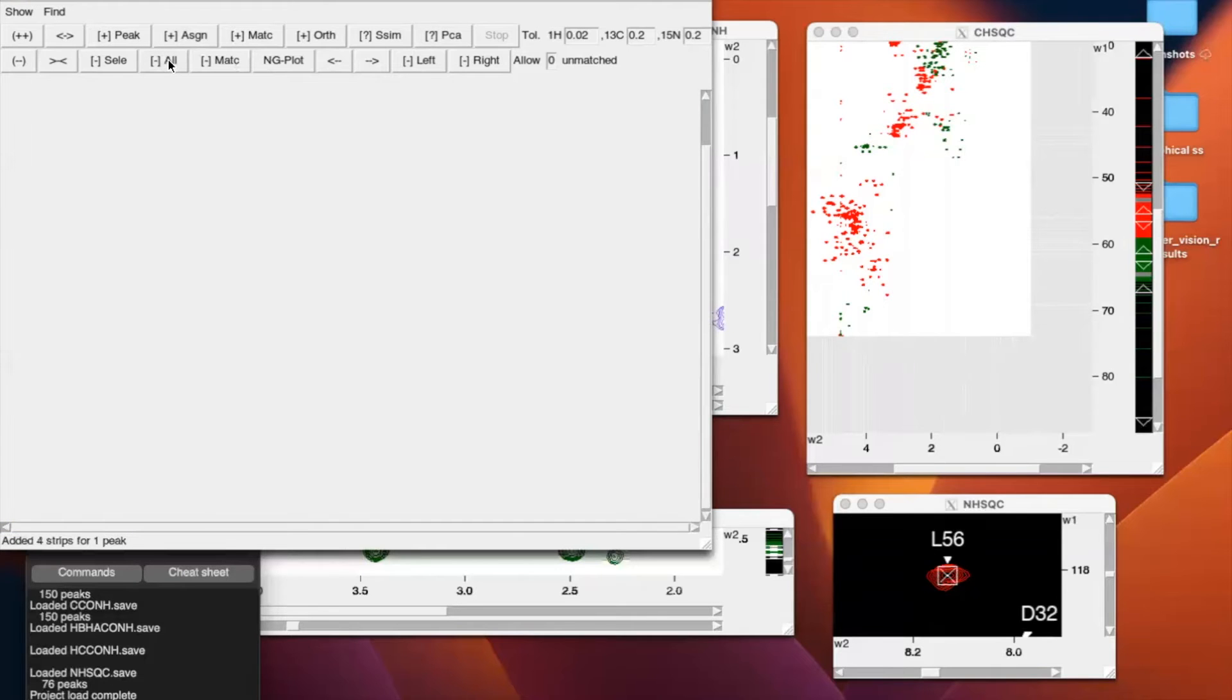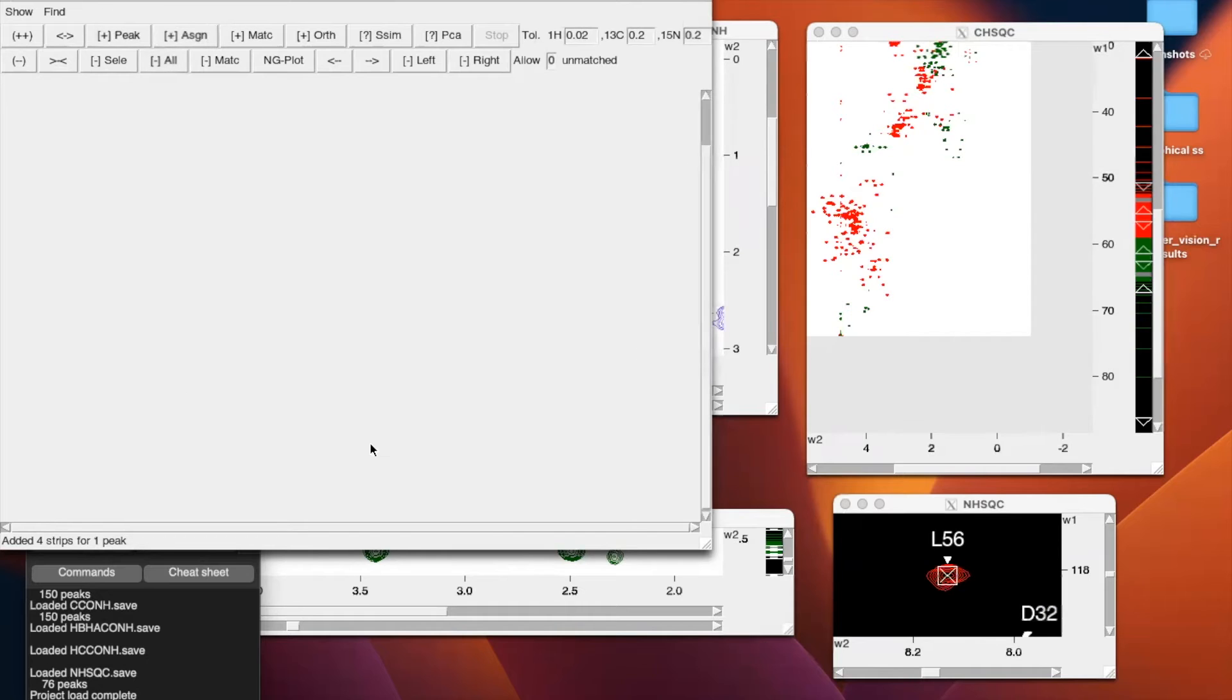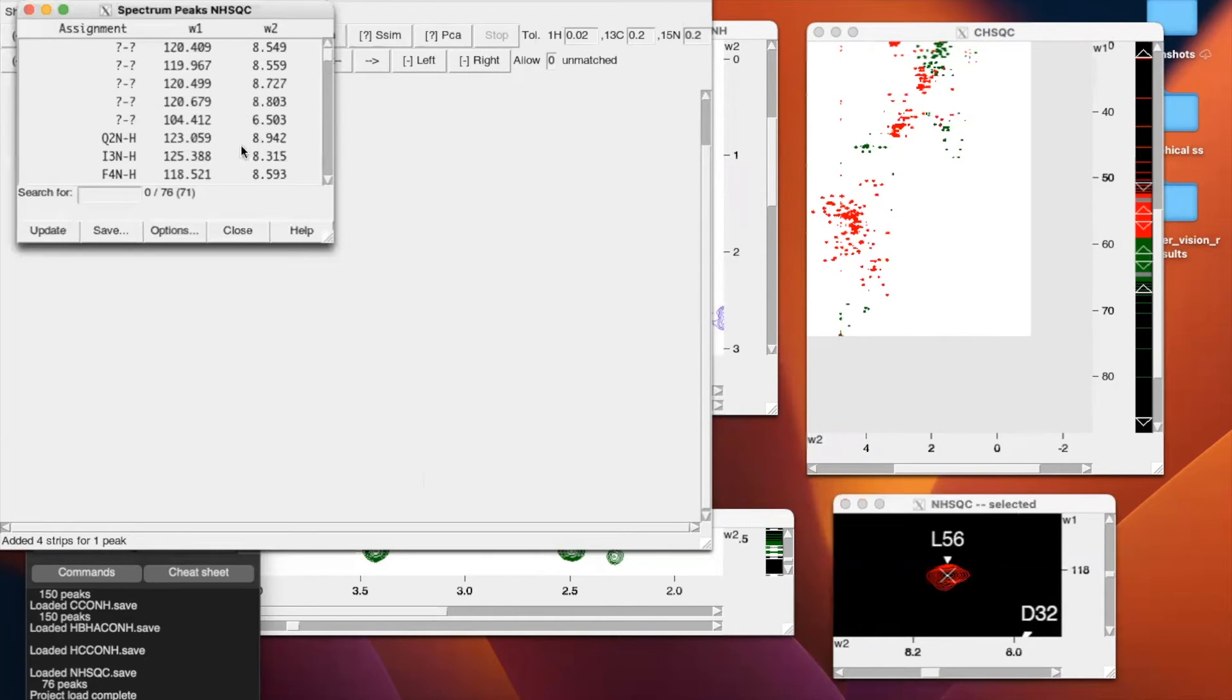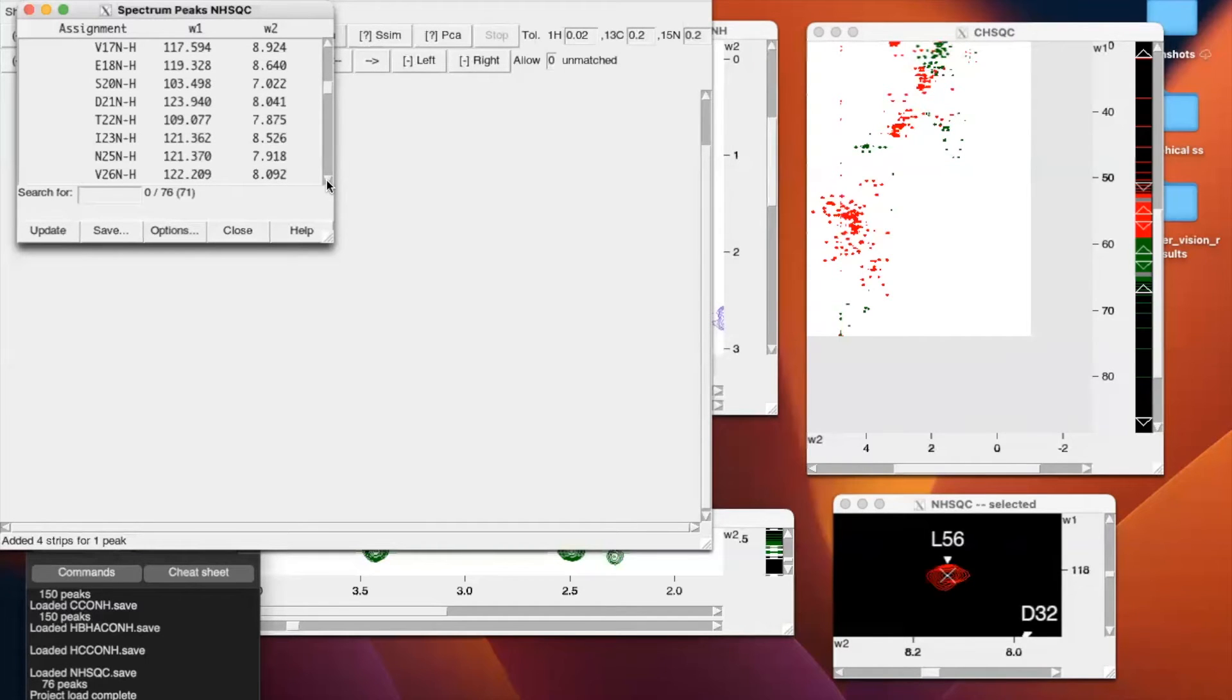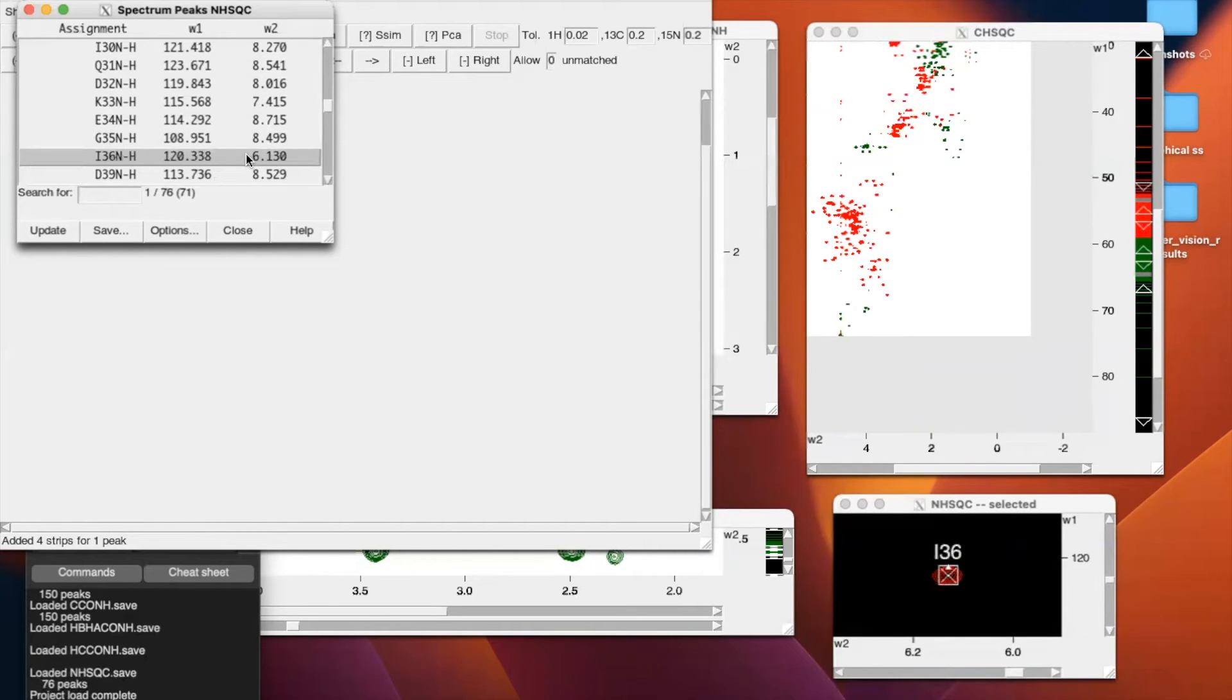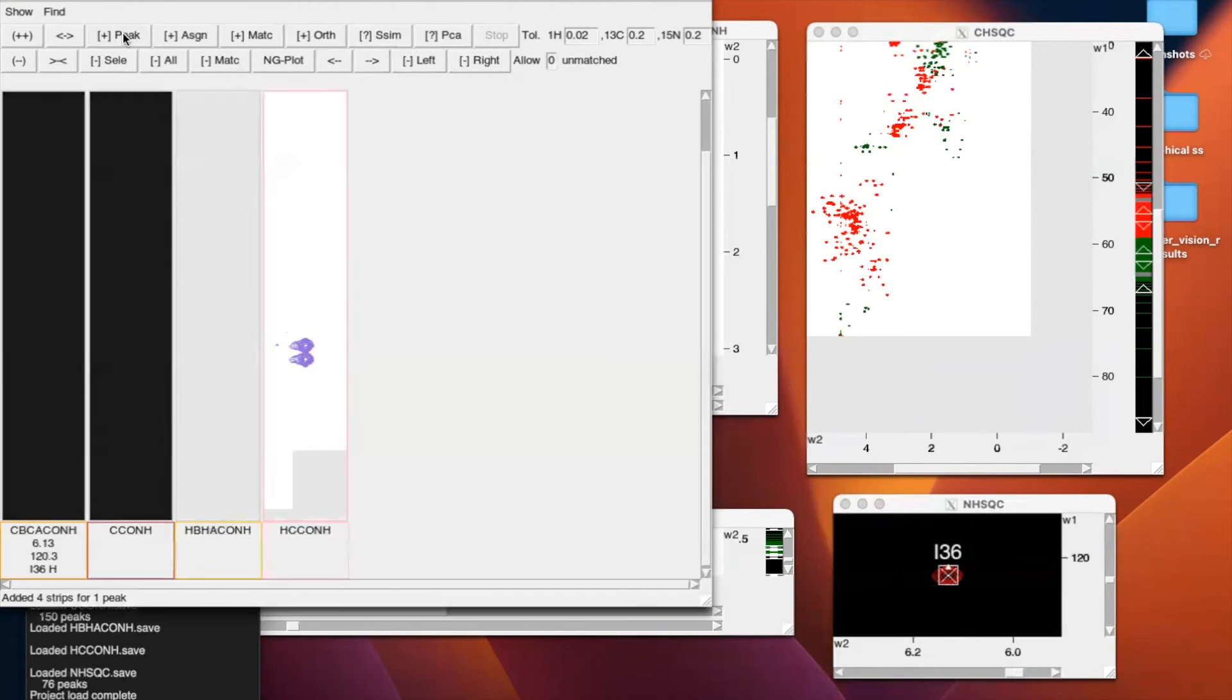So let's get into our two examples that we're going to be walking through today. We're going to do first glycine 35. So now that we're all set up to manually assign, we're going to go to our NHSQC and enter the two-letter code L-T. This is going to give us a list format of all the assignments that we can interact with. So in order to manually assign the sidechain for glycine 35, we have to select residue 36. Once we double click, it'll be selected and we can add that peak to our strip plot.